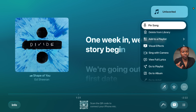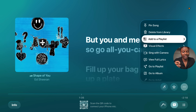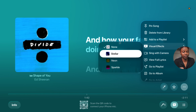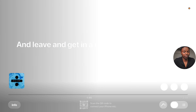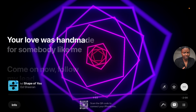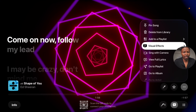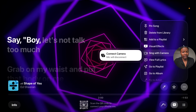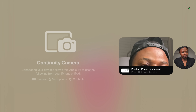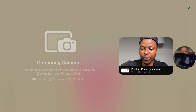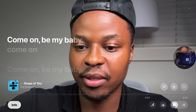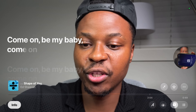You can also pin or delete songs from the sing library. For visual effects as a background, you can choose from options like stellar, neon, and sparkle. There's also a 'sing with camera' option — using continuity camera on the iPhone, you can position yourself so the person singing appears on the big screen as the center of attention.